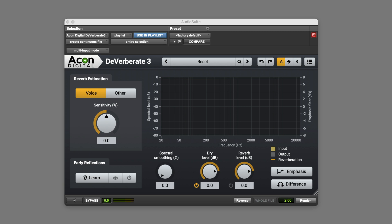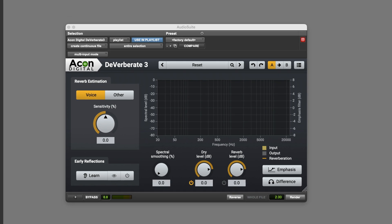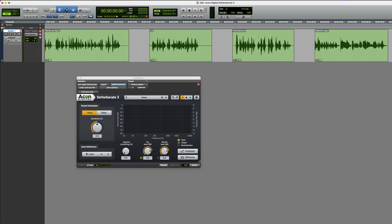Hi, it's Paul Maunder from Production Expert. In this video, I'll be using Acon Digital Deverberate 3 to reduce the reverb level in a variety of different dialogue recordings. I've got four of them on the track. I'm going to run it as an AudioSuite plugin and render it, but you can also run it as a real-time plugin.